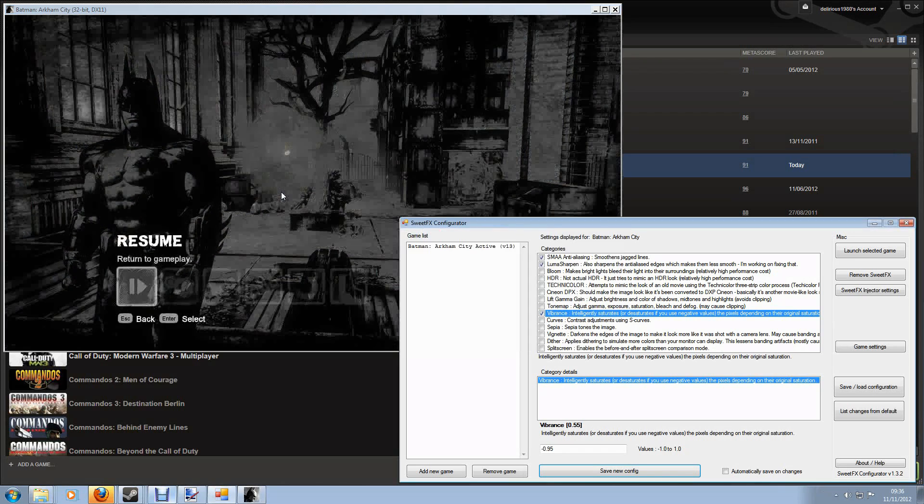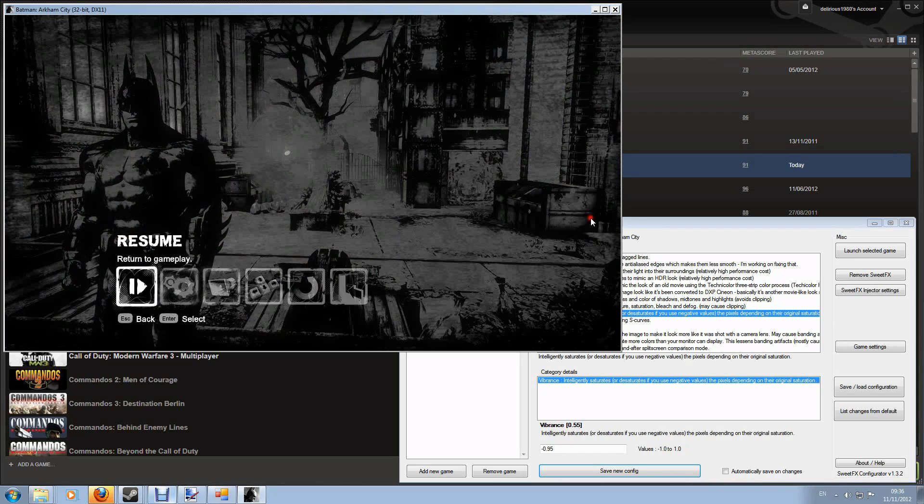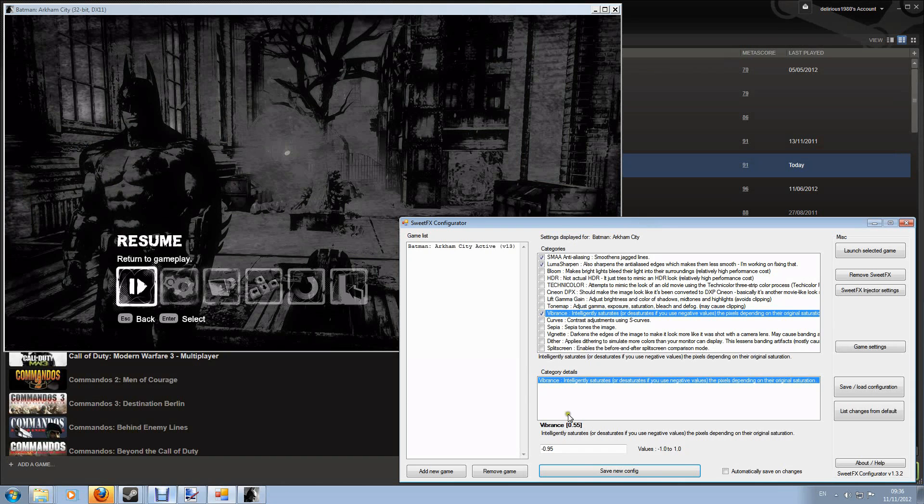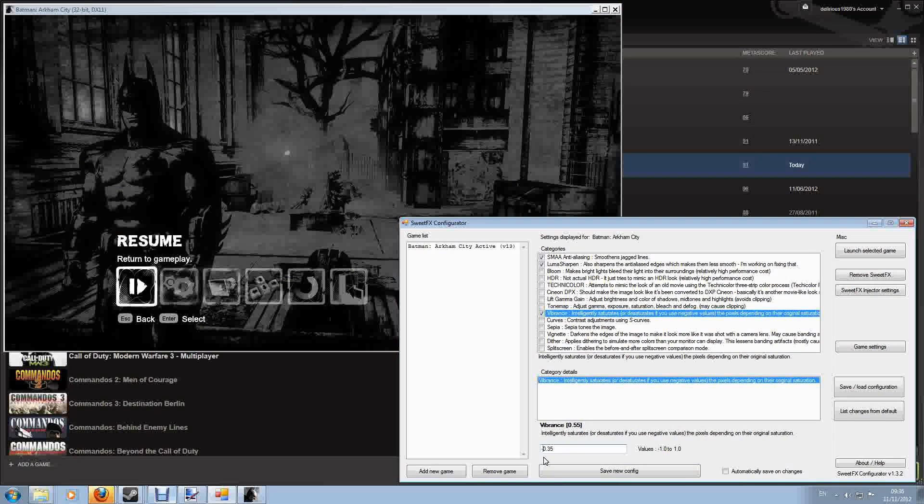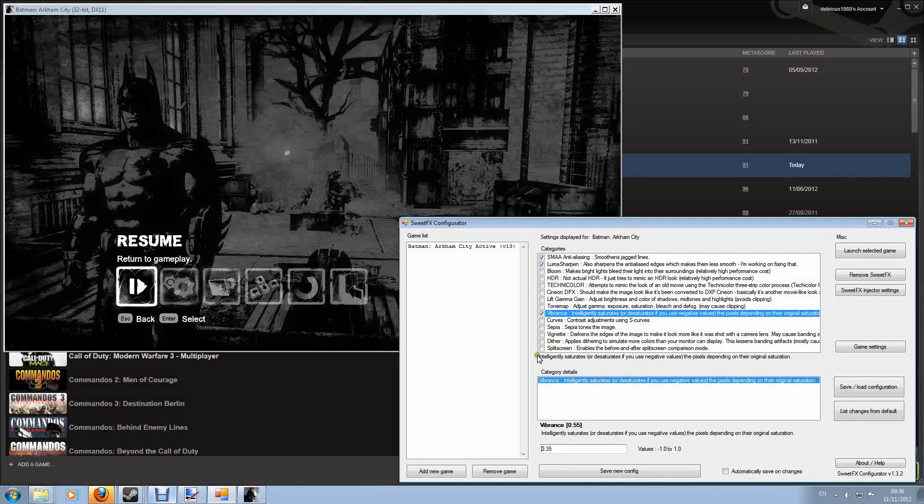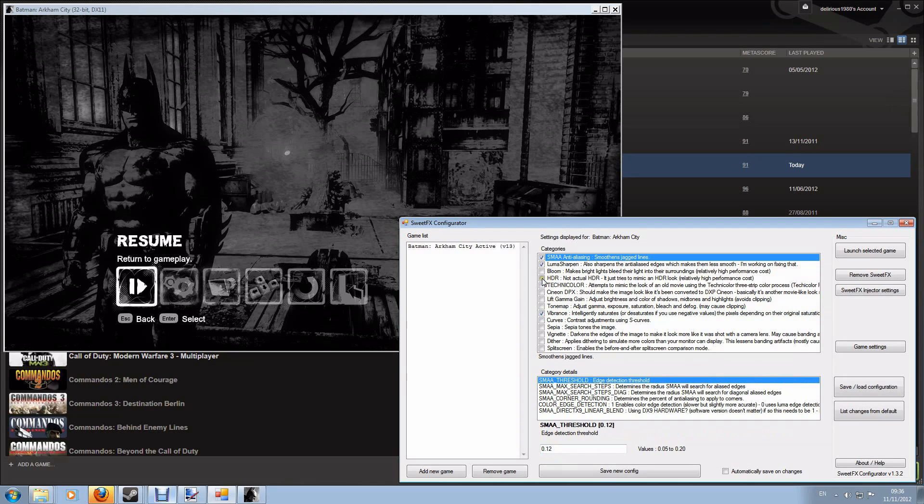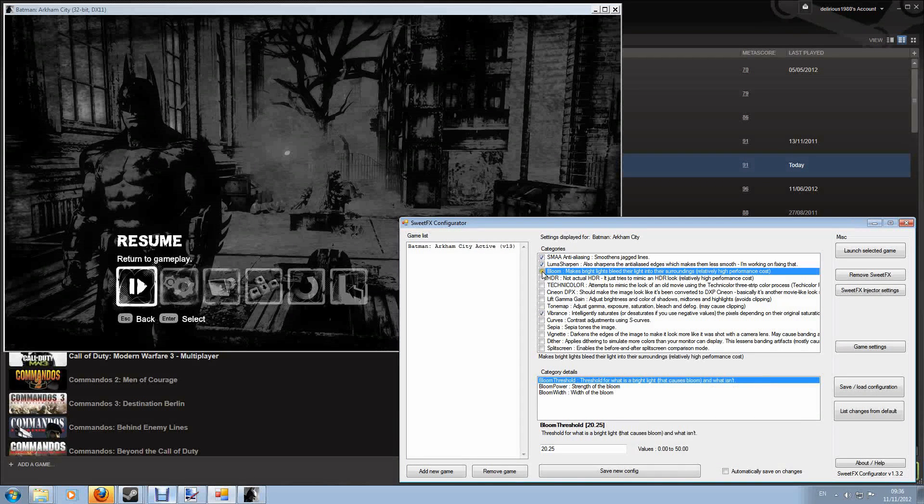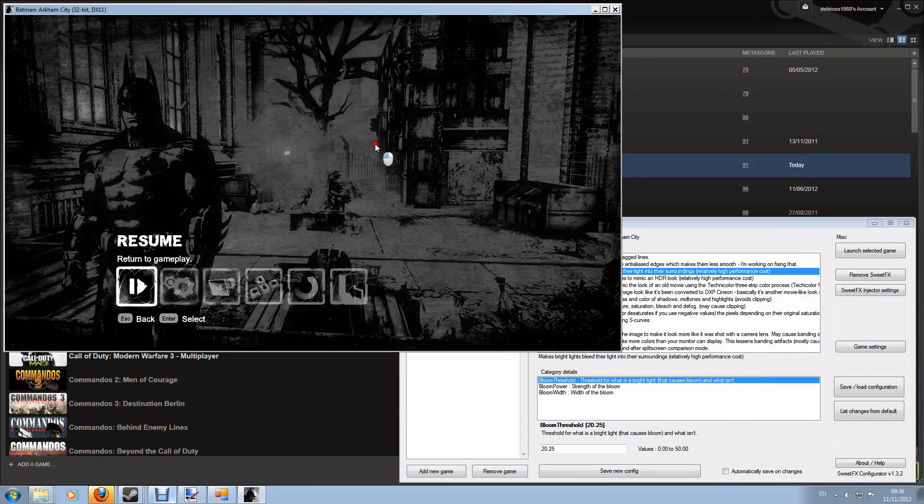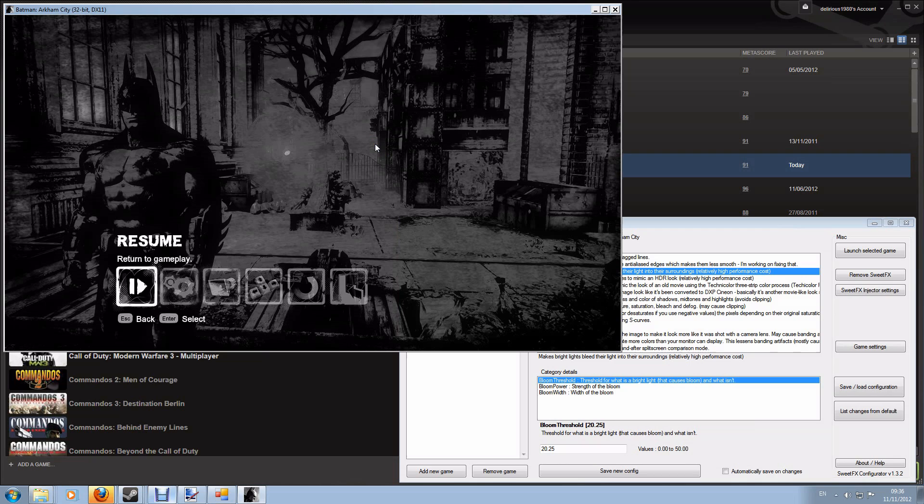So this kind of shows you the way basically sweet effects works. You pick a tool, you customize it and it gives you the effects you want. So let's now go for something a little bit more reasonable. Let's change it to positive 0.35. And then we're just going to turn on the effects we want. So I'm going to turn on Bloom which makes bright lights bleed their light into the surroundings. So that's going to improve the light in the background. Let's go back into game and see what effects that has had.